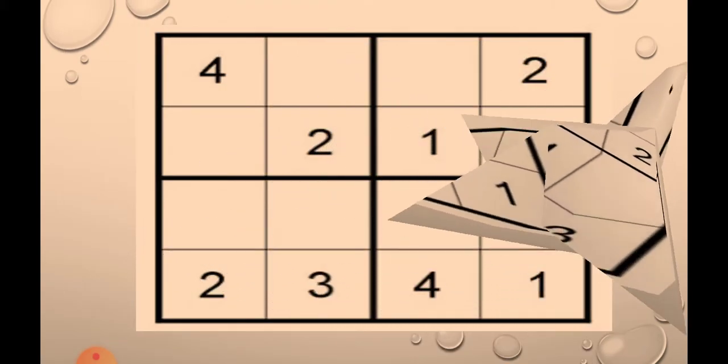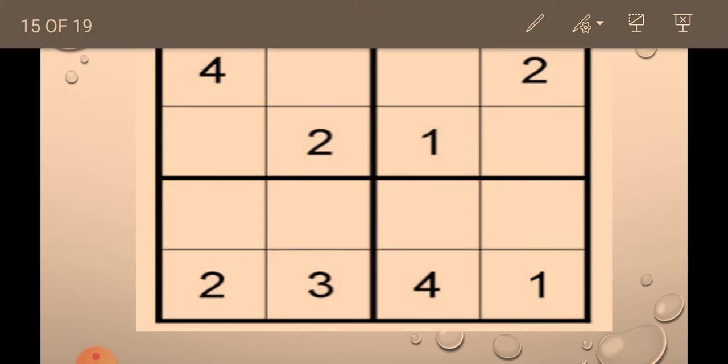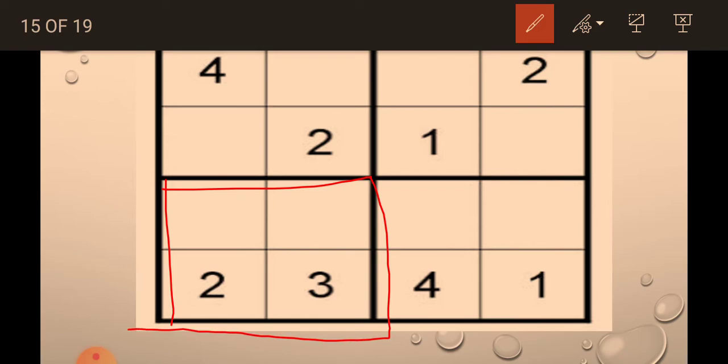Now, we will solve another example. Is it very exciting? And very enjoying I think. So, we will solve this. First, we will solve this. 1, 2, 3, 4. So, 4 will come here and 1 will come here.